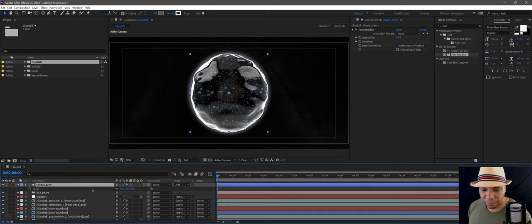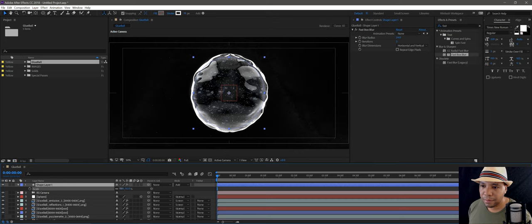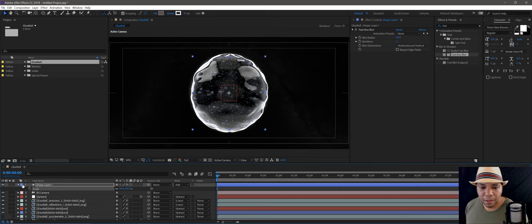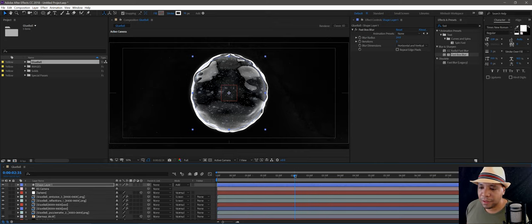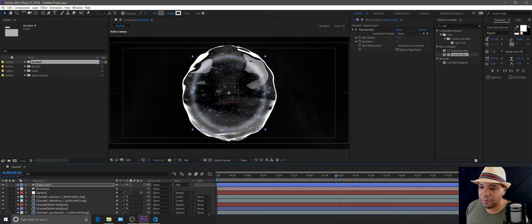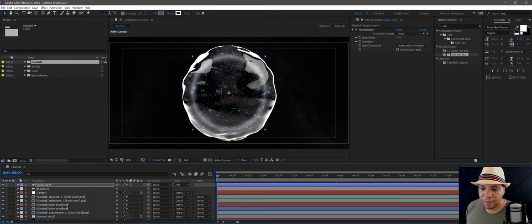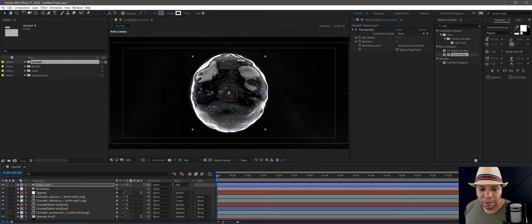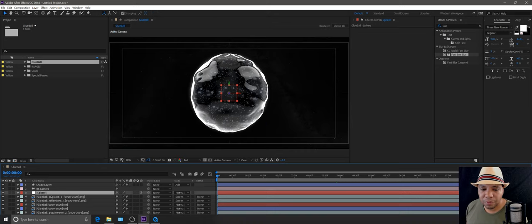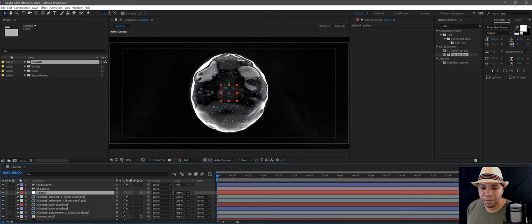We can shrink this down — hit S for scale, bring it down just a tad. That adds a little atmospheric glow. Now if you notice when I scrub through my timeline it's not a 3D layer, so it's not moving with the camera. But that's an easy fix — when I exported, I put a compositing tag onto my sphere.